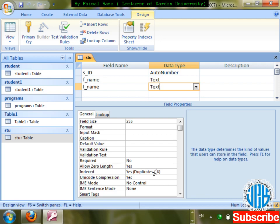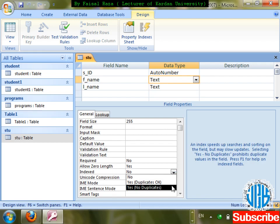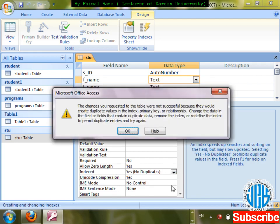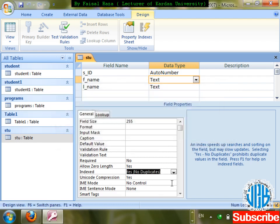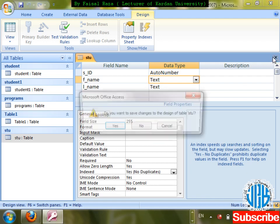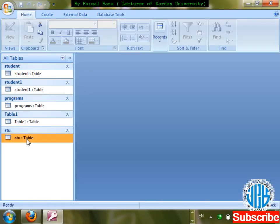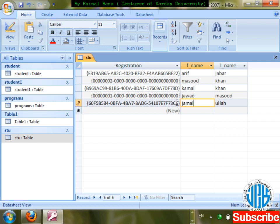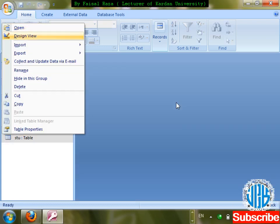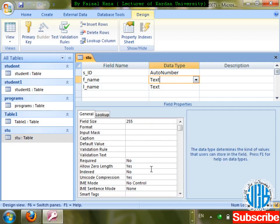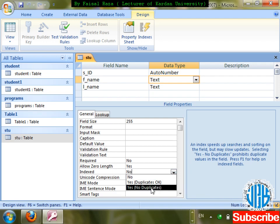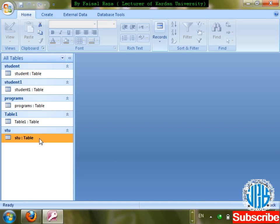Now for first name, if I go to the Index property and select 'Yes, No Duplication', save changes. If there are already two records with the same first name, I'll verify this. Now go to design, find first name, Index: Yes, No Duplication, save changes — check it out on the table.